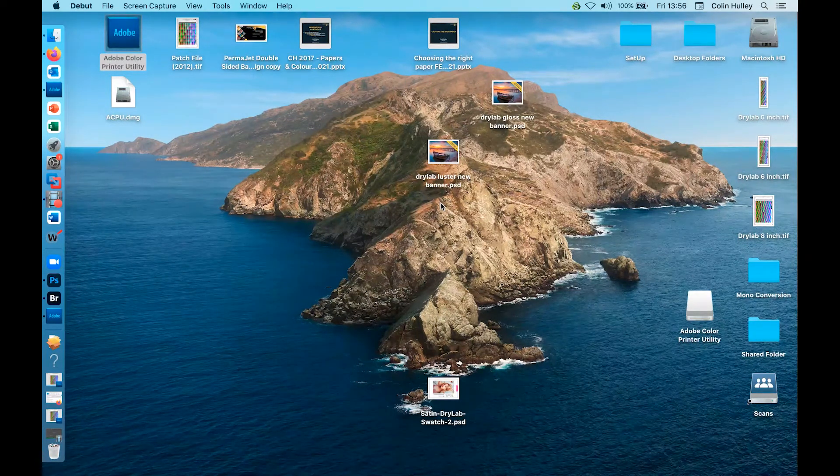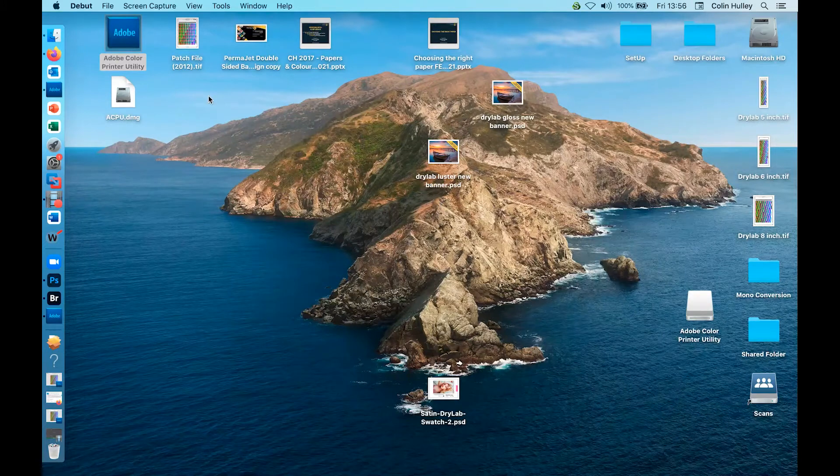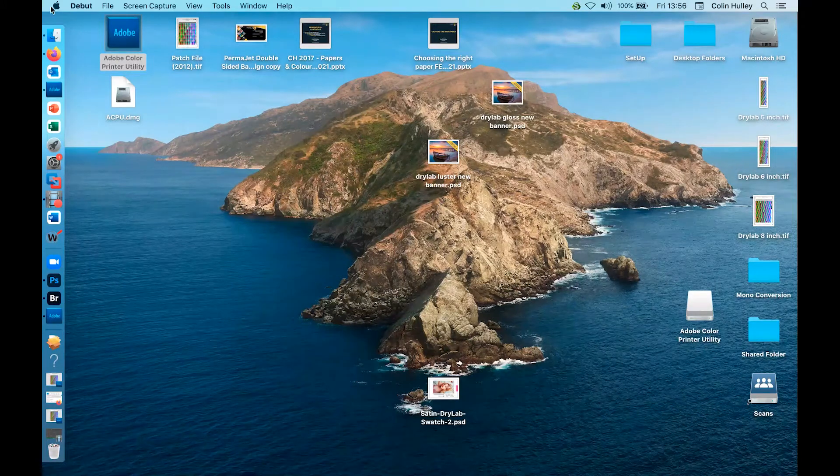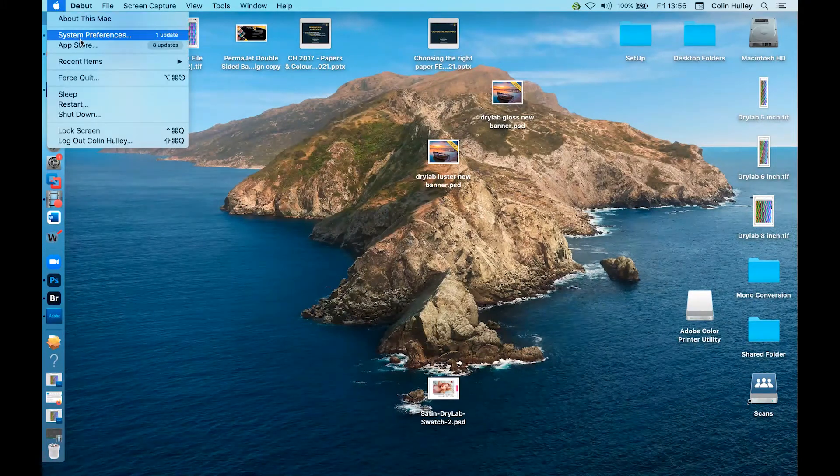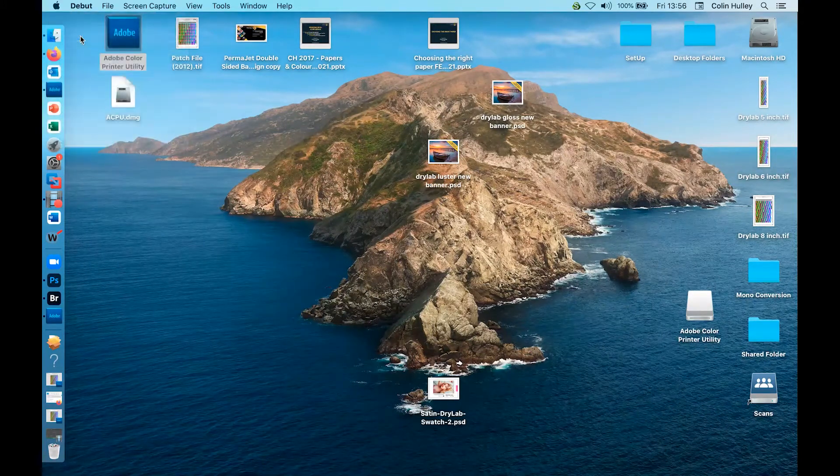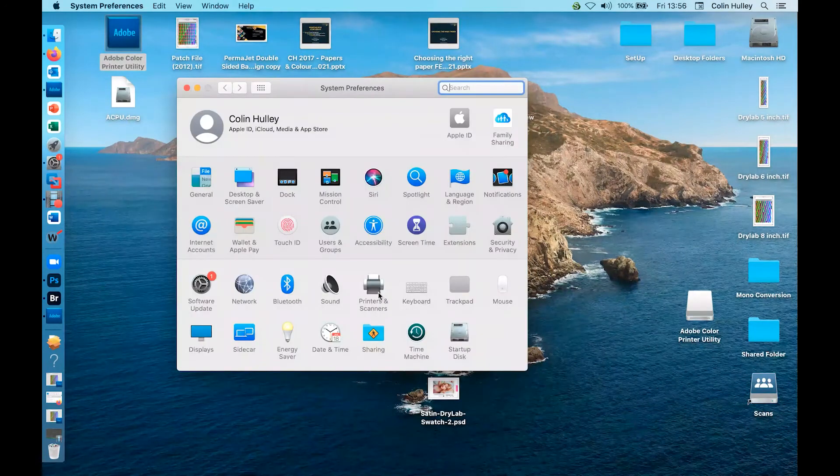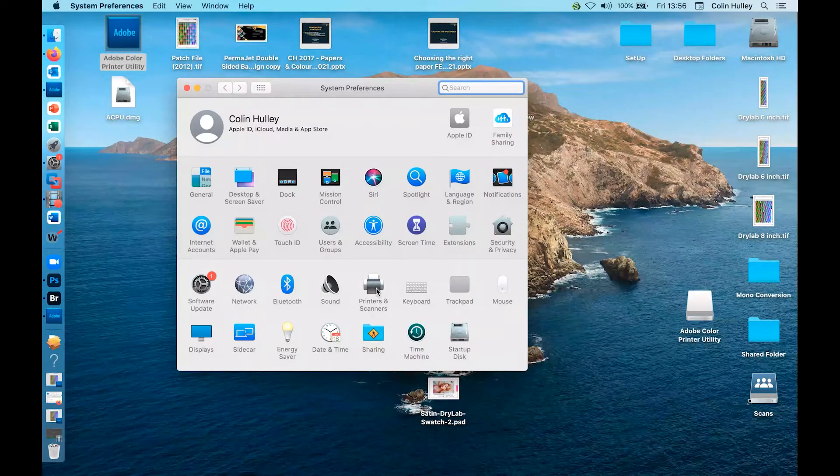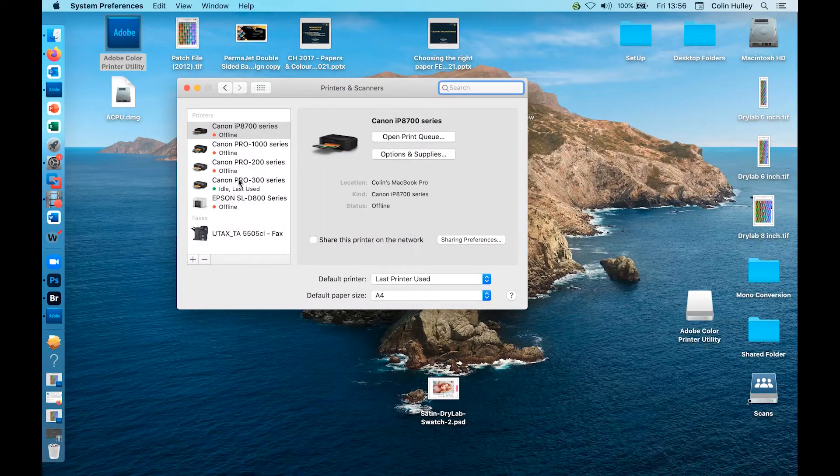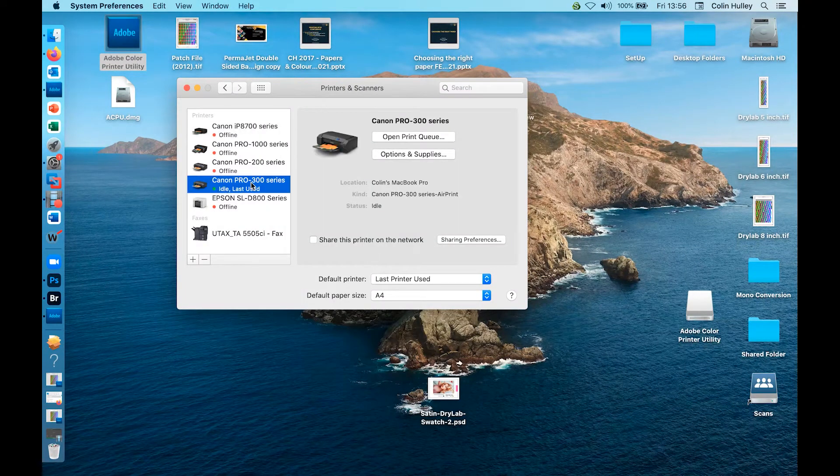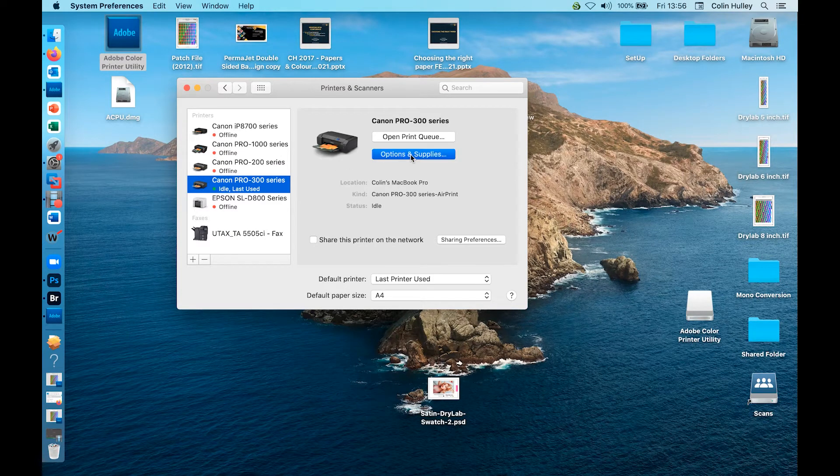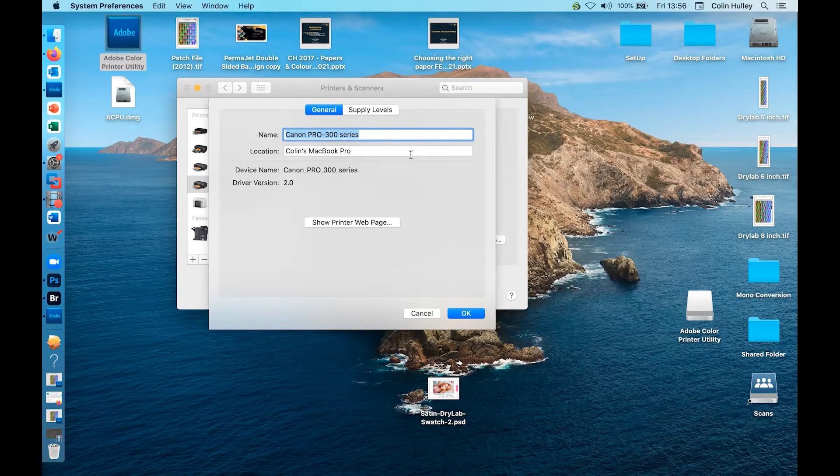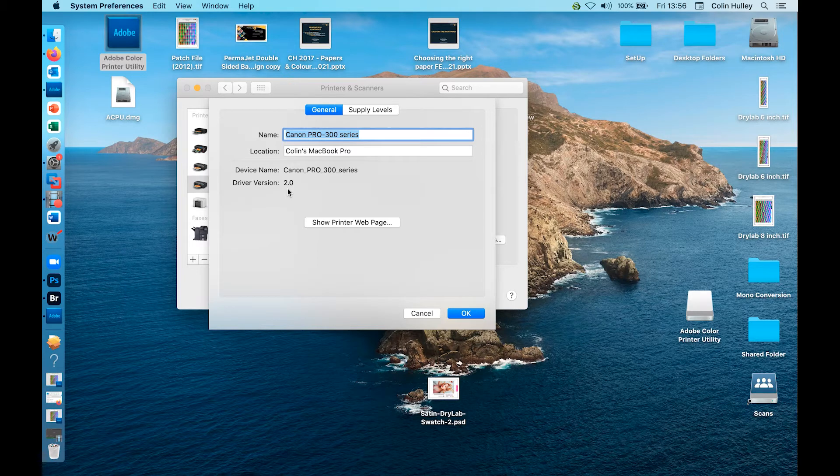To check what driver you are using, please follow these steps. Click on the Apple symbol, system preferences, printers and scanners, highlight your printer, then options and supplies. If you are showing version 2.0 or 3.0, then you have the AirPrint driver loaded.